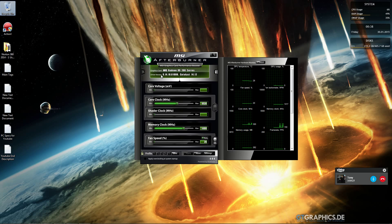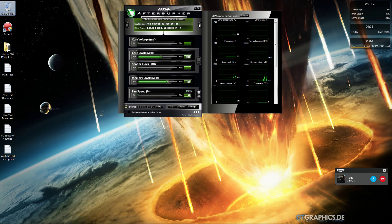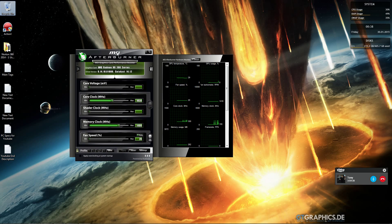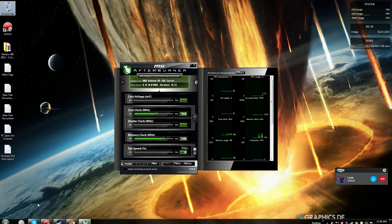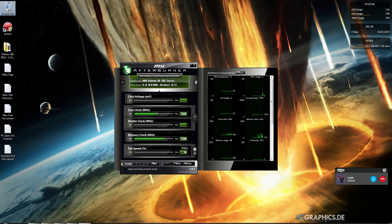MSI Afterburner is a great overclocking program. It's simple, looks clean, and is very light on your system.